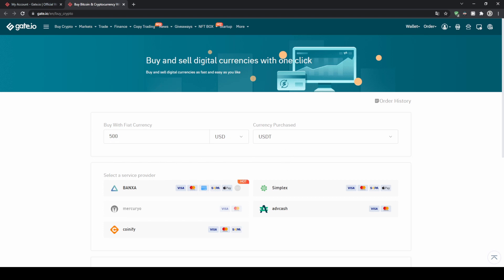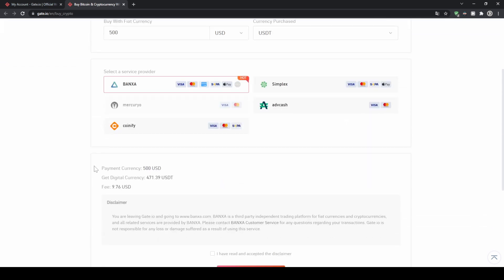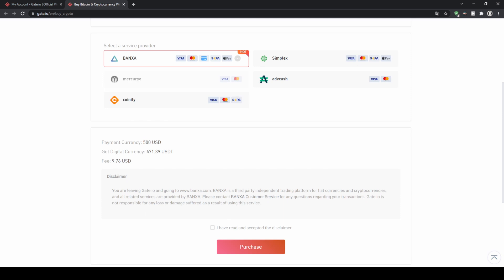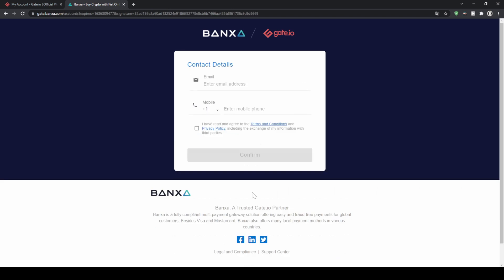Down here you can now select a service provider. You can also see the payment options right here — some of them offer credit cards and bank transfer options, some also offer Apple Pay. Choose whichever one you like. If you scroll down a bit you will see how much you will pay, how much you will receive, and what the fees are. You can just agree to that and then click on purchase. You will get to a page where this is just a partner of Gate.io, and then you can click on create order and in the next step enter your details, for example your credit card details, then confirm the purchase and it will appear right in your Gate.io account.